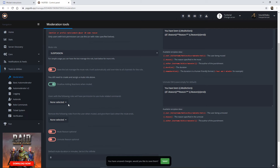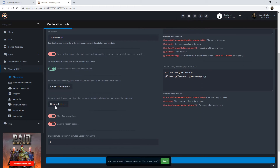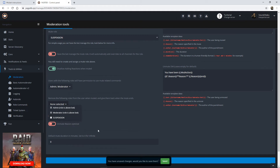When an individual is muted, the only channels they should be able to access are the rules channel (read-only) and the ability to submit a ticket. For users with permission to use mute-related commands, that would be your administrators and moderators. Under 'remove the following roles when muted and restore them when unmuted,' check all roles beneath the suspension role so the bot knows exactly what to take away. For mute reason and unmute reason, I prefer to leave those required — I want a reason for why it was done.